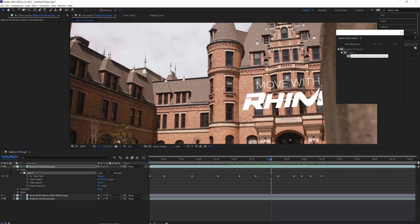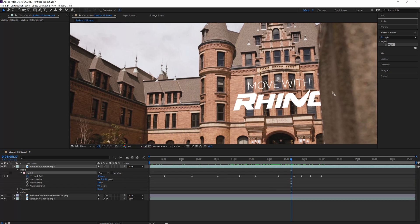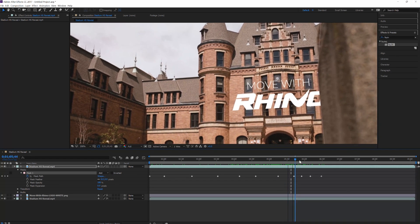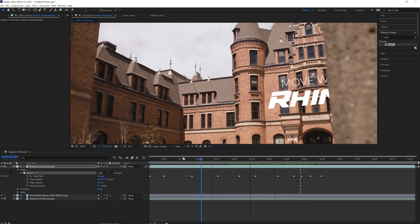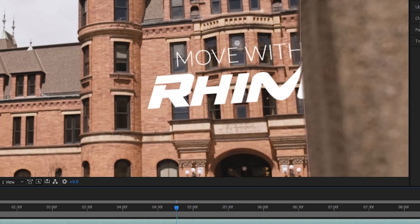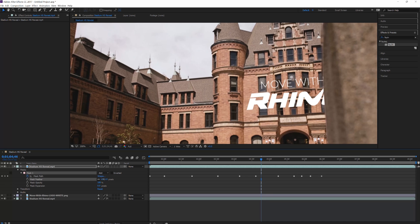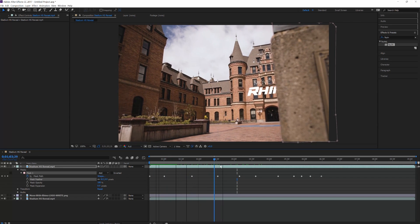But if you look closely, it's a little bit sharp on the part where it says Rhino, and you want it to blend a little better. So what you can do is go to Mask Feather, right below where it says Mask Path, and feather it out a little bit. If you do it all the way, it's kind of behind there and the opacity goes down. But you don't want it to be too much — you want it to be just right there. That looks pretty good. And you zoom out — it's coming right around that pillar, masked pretty well.